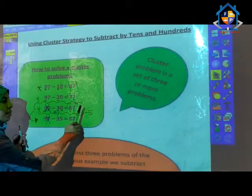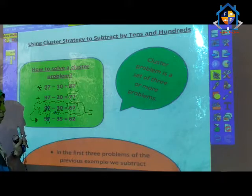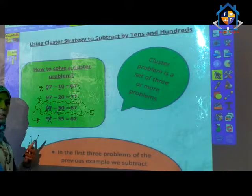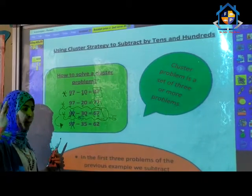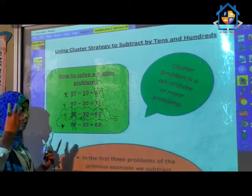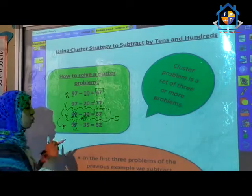67 minus 5. Before 67: 66, 65, 64, 63, 62. The answer is 62.